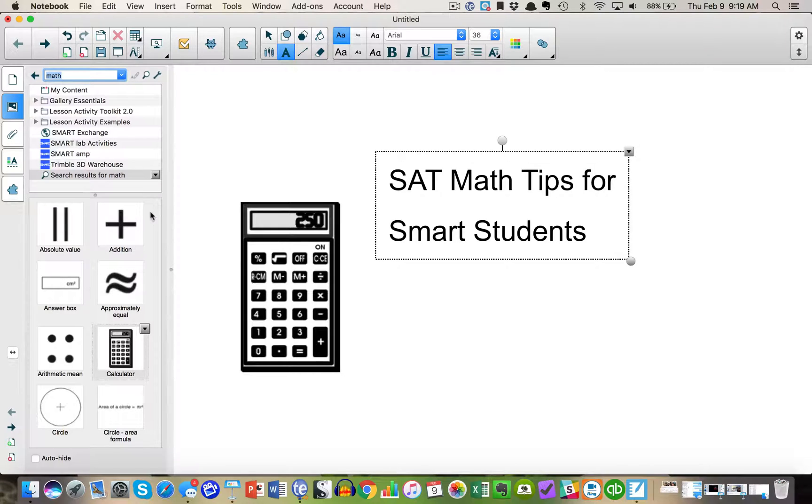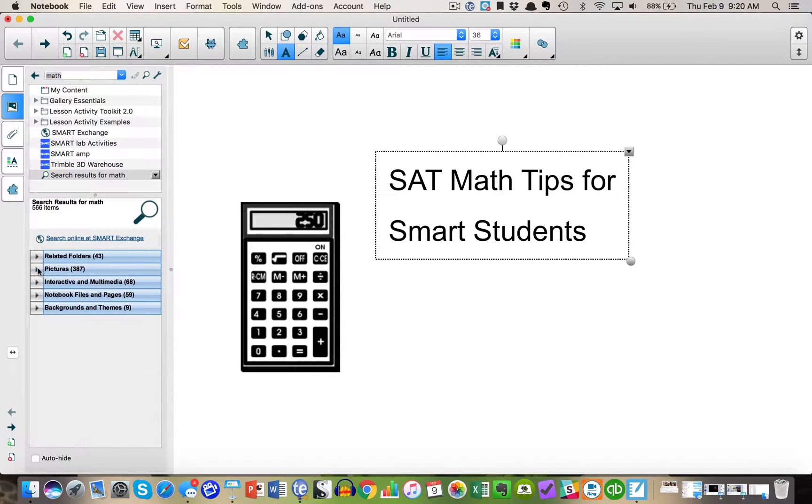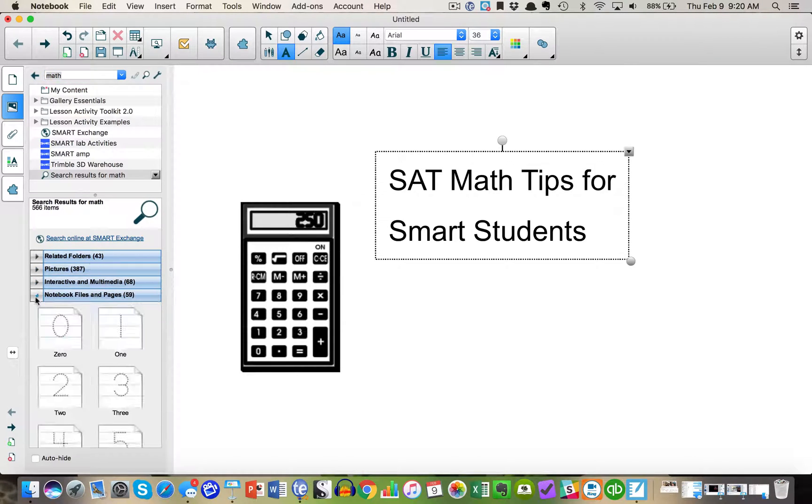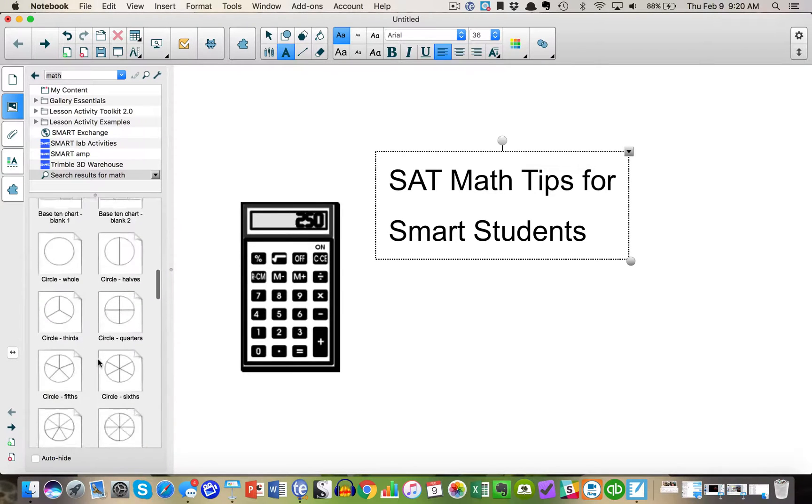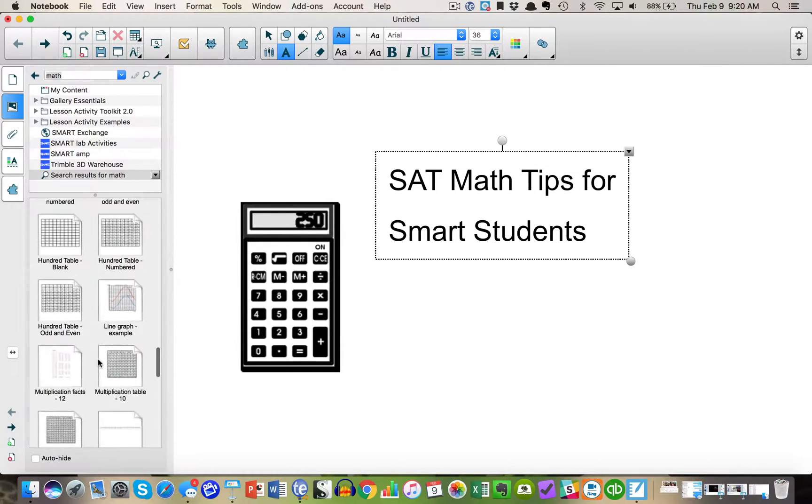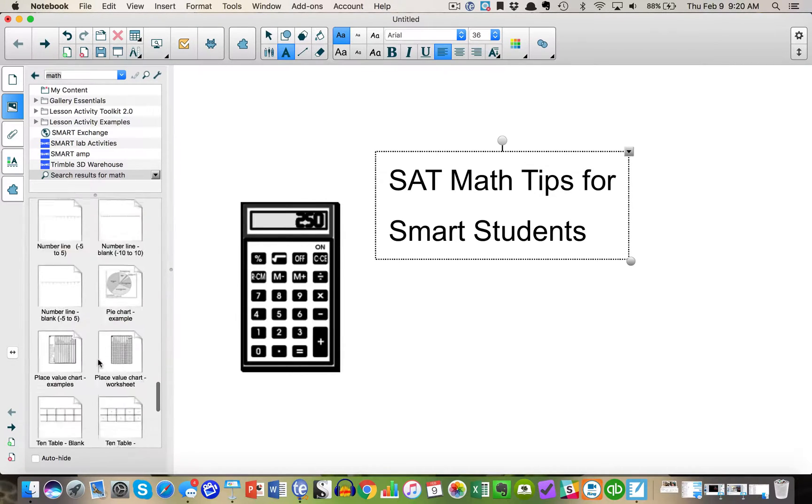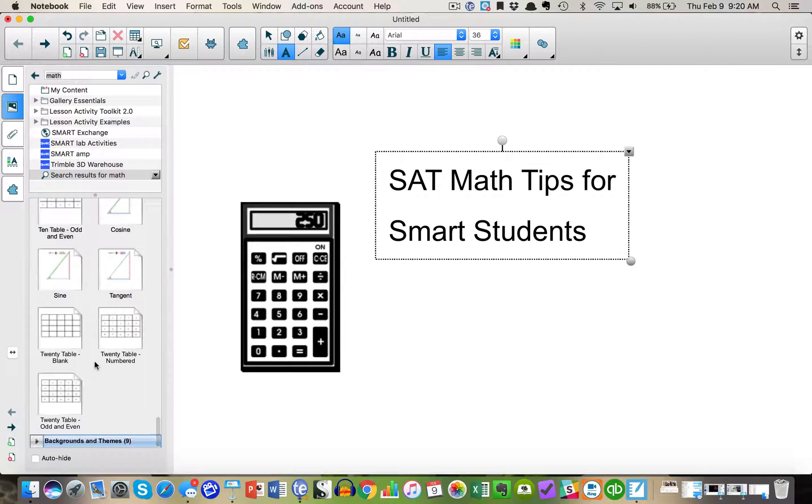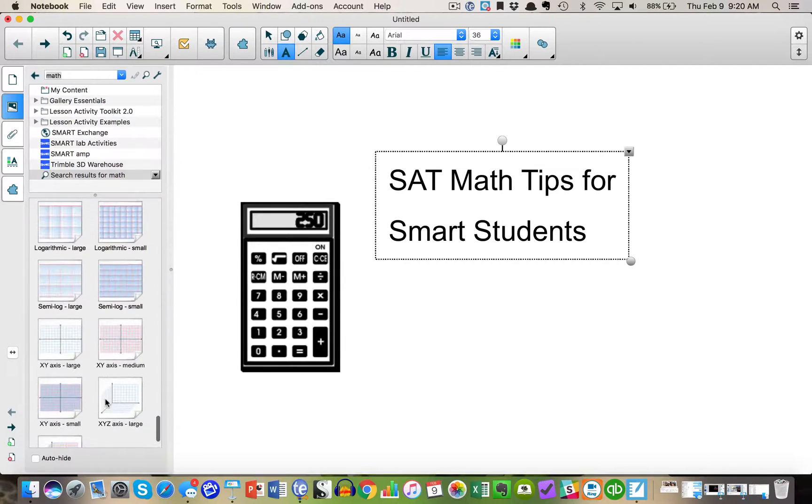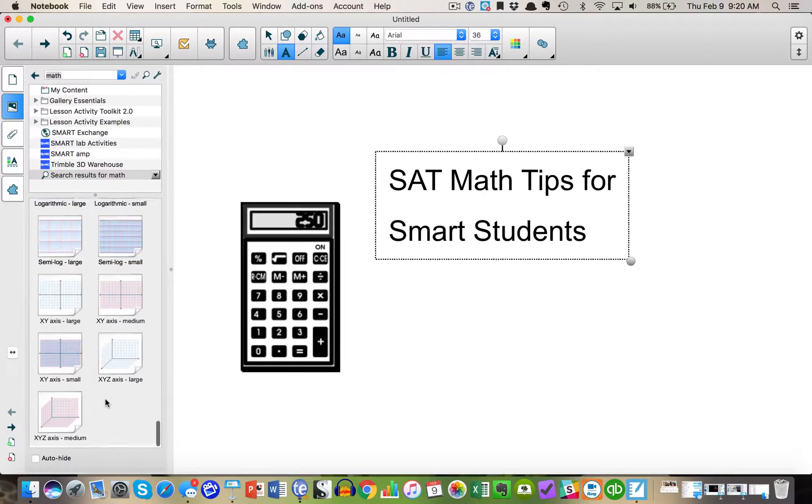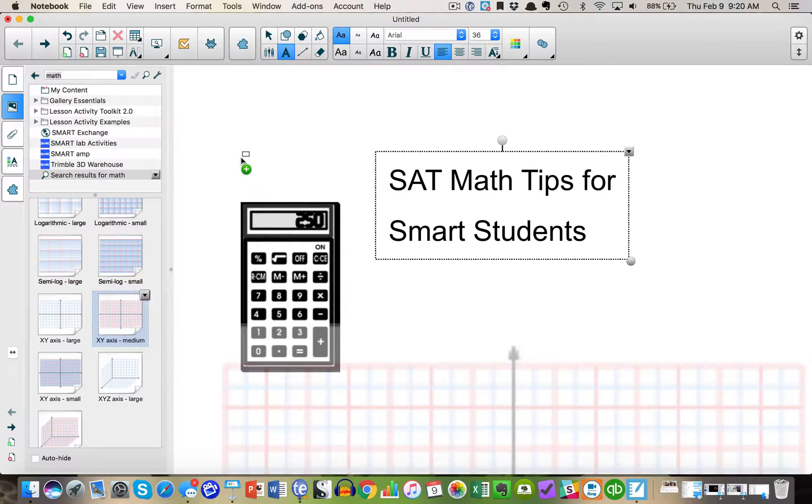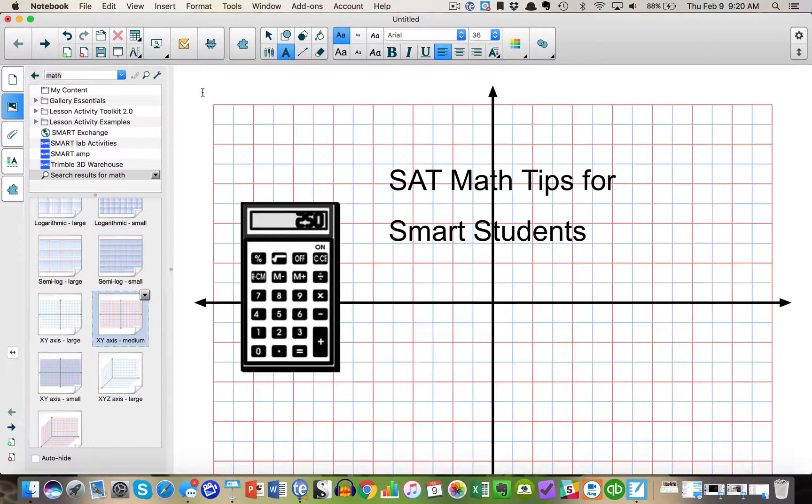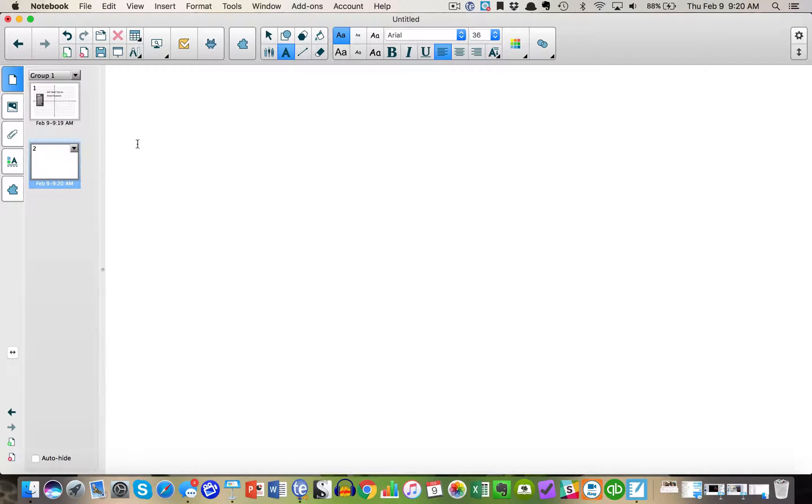So I have the intro screen. I'm now going to look for a quick little background. The Smart Gallery is full of lots of cool material. You can type it in or you can search for it. For this I'm just going to use some simple graph paper to keep it very easy. This is my little intro to show the kids what's going on. Next I'm going to click and make a new slide.